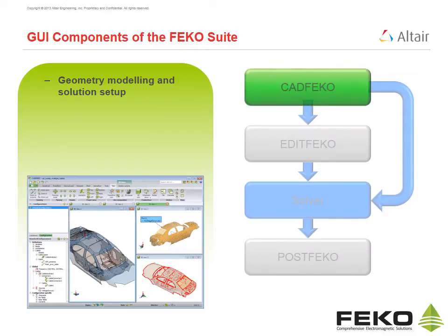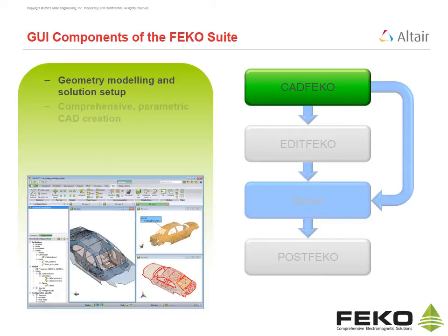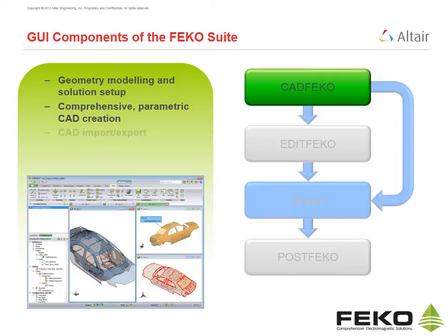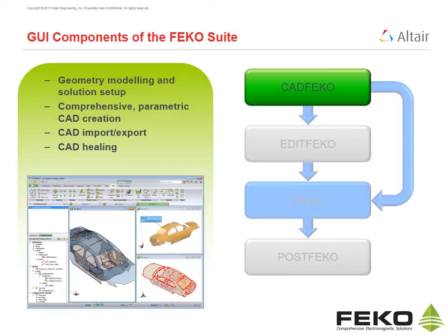CAD FECO is used for geometry modeling and to set up the solution. CAD FECO has comprehensive parametric CAD creation features. CAD models can be imported and exported. CAD healing features can be used to repair imported CAD and meshes can also be imported.